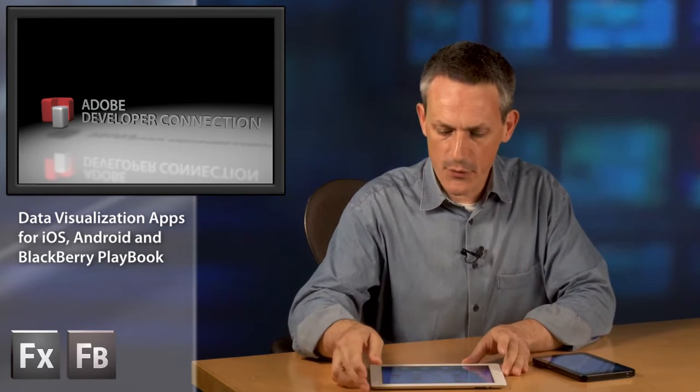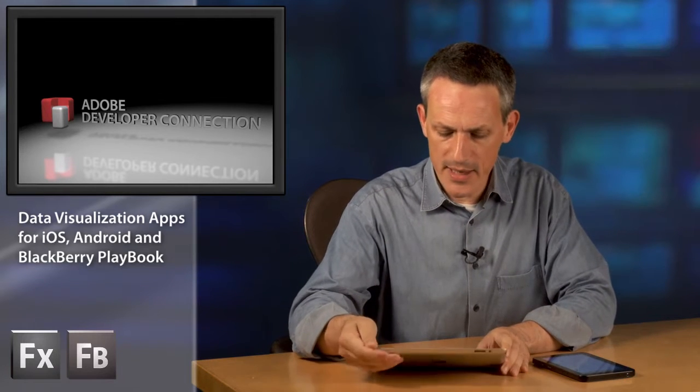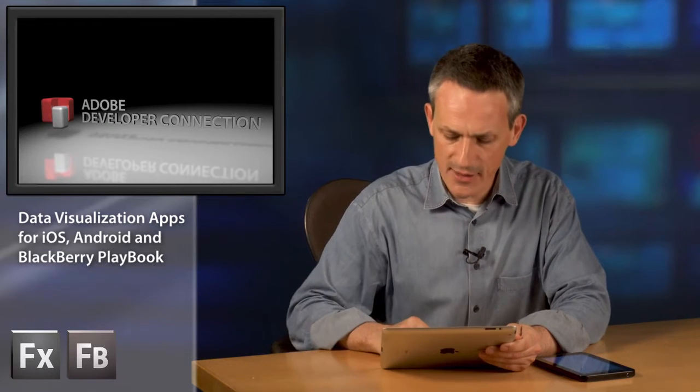I've been talking to a number of customers and it looks like some of the first applications that they want to build for mobile devices, and specifically tablets, are dashboards and data visualization type applications. So I built a sample dashboard application that I'd like to show you now.